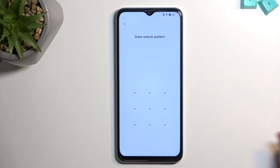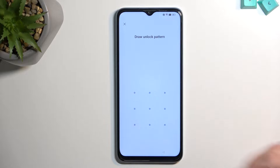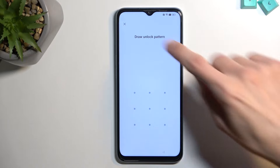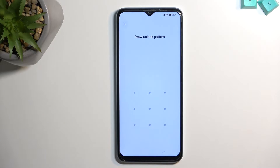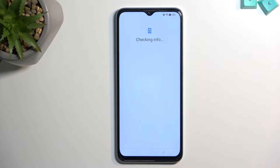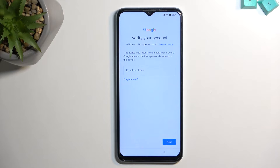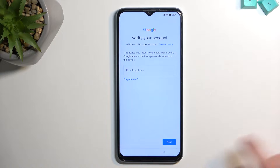The phone I have right here is locked. I could use a pattern to unlock it, or if I close this it will tell me to use a Google account instead. But assuming we don't know either of those, we can just bypass this. For this we will need an internet connection.